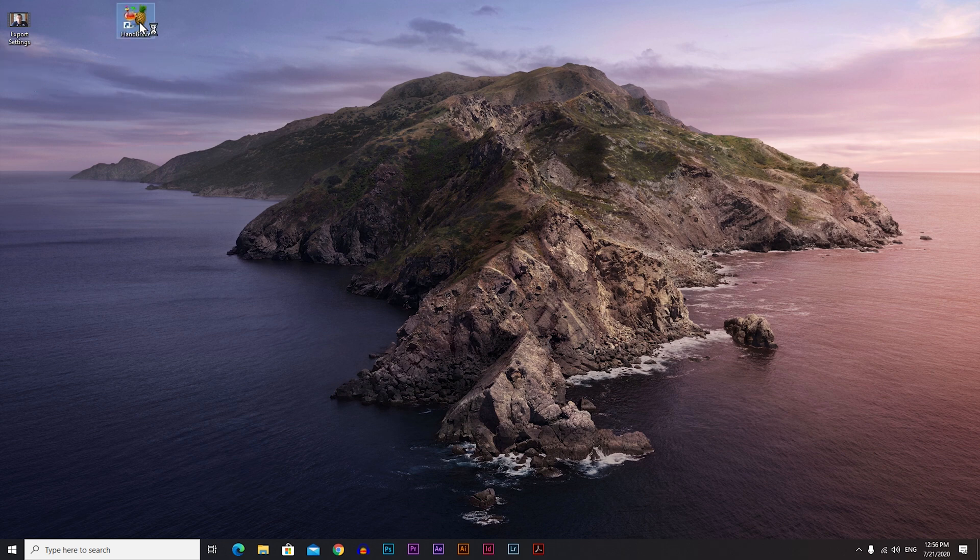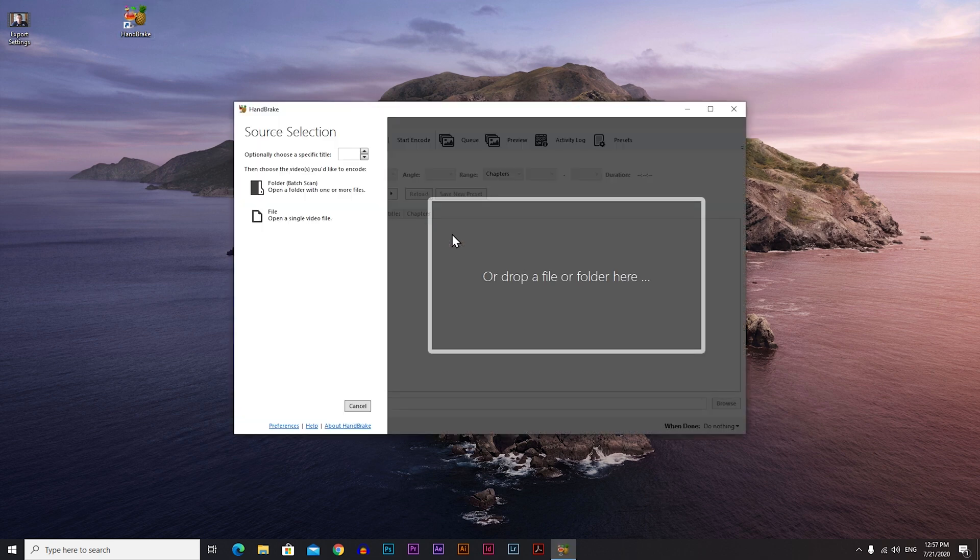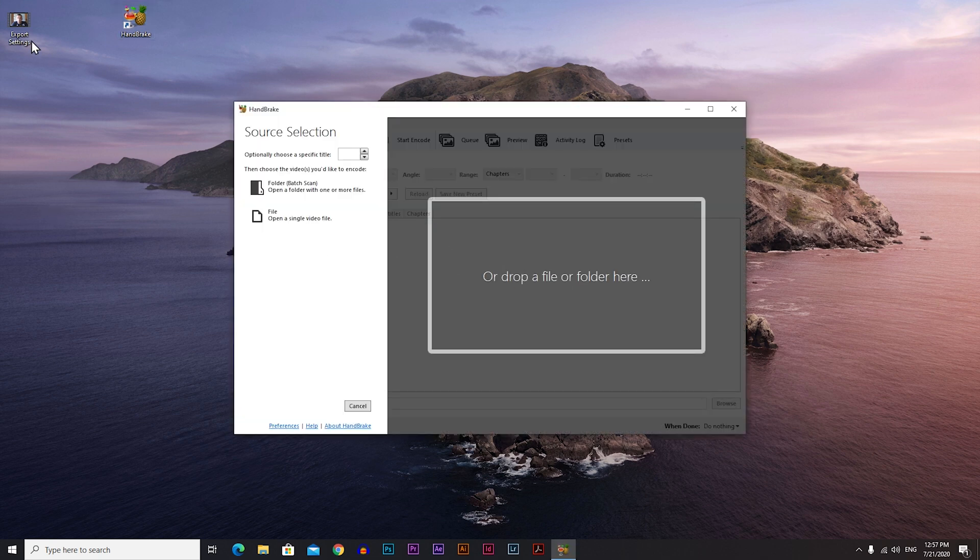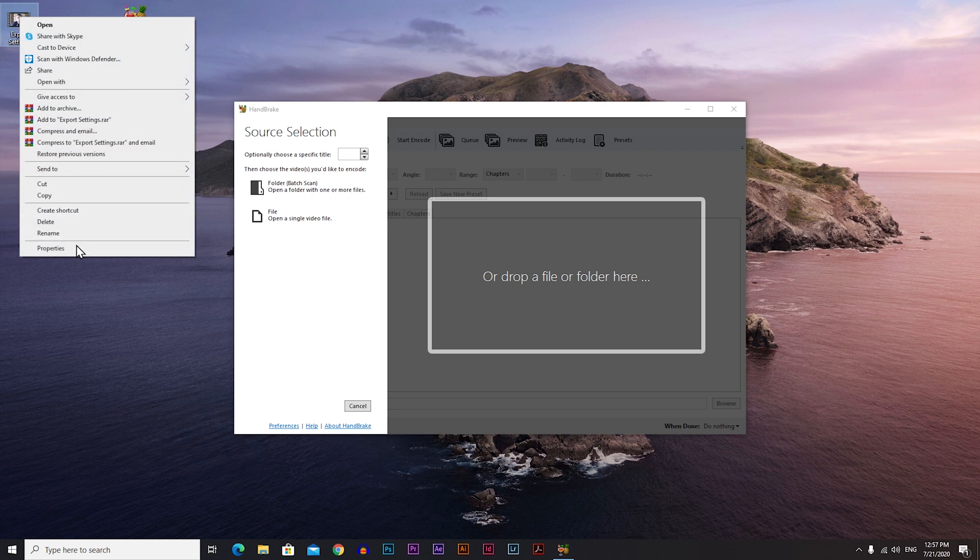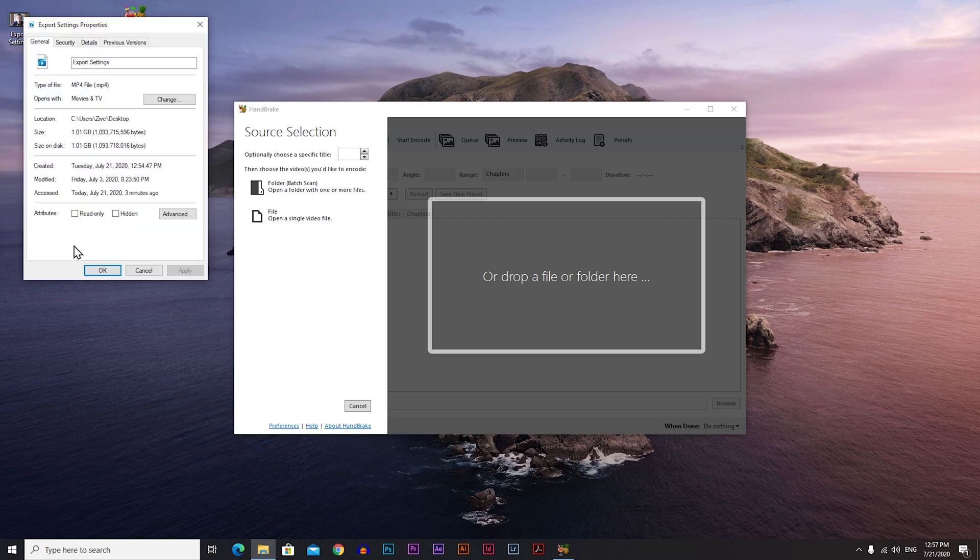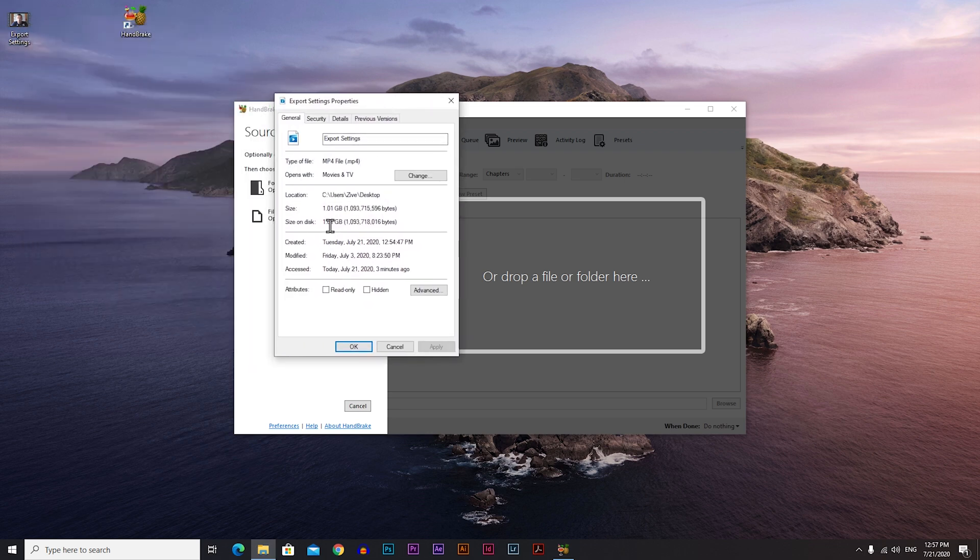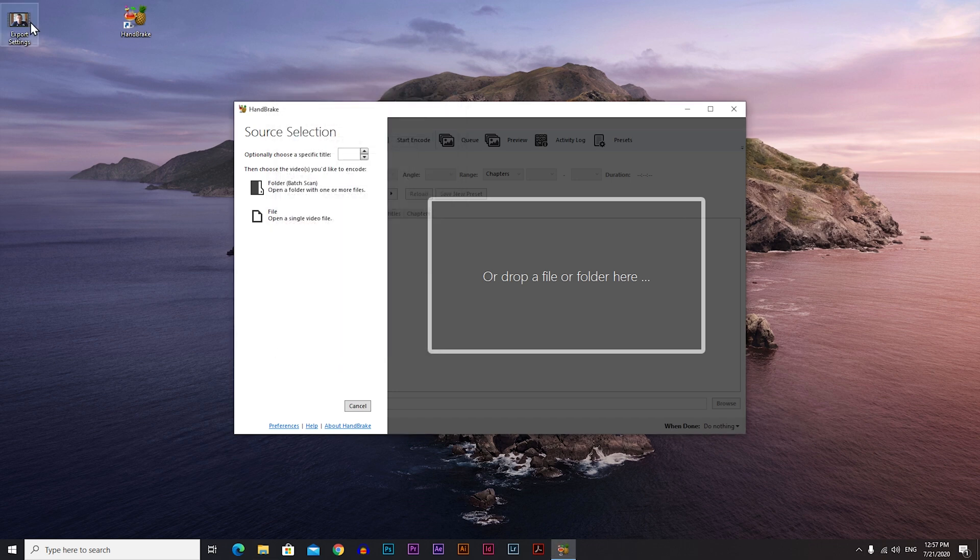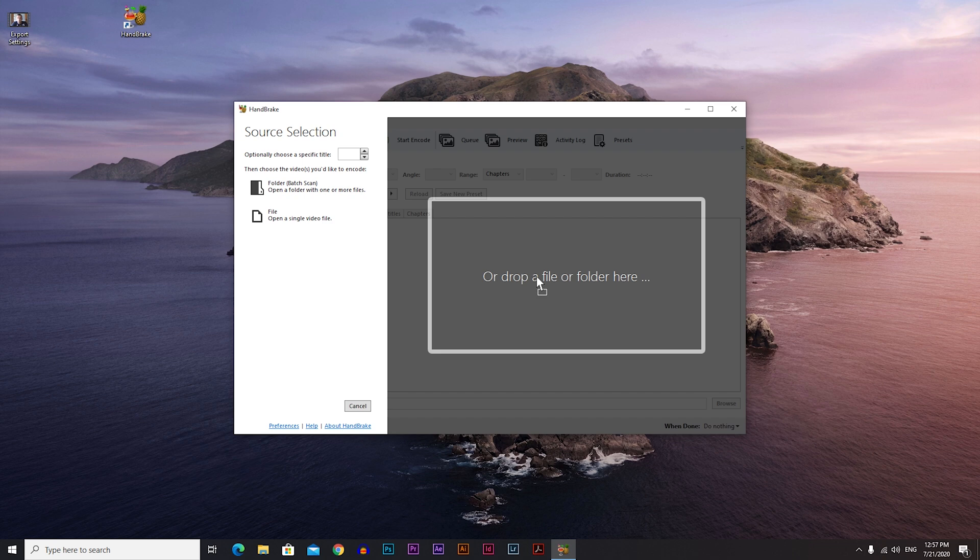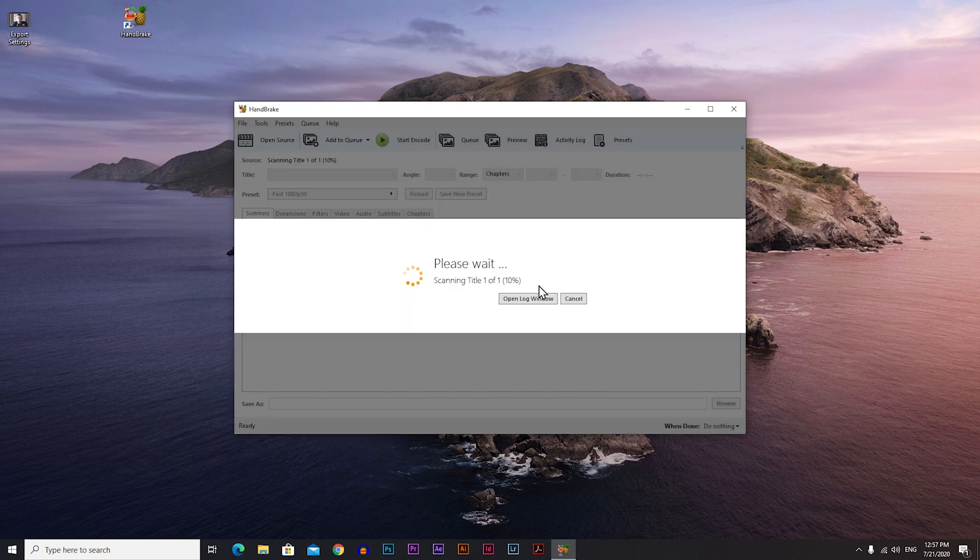Here we have our program. Now just double click to open it and the first thing here is to drop a file. So I will just use one of my videos here, but before I drop the video onto handbrake I'll just check the file size of the video. So here we have 1.01 gigabytes, so let's say 1 gigabyte, and we will just drag and drop this video onto handbrake.